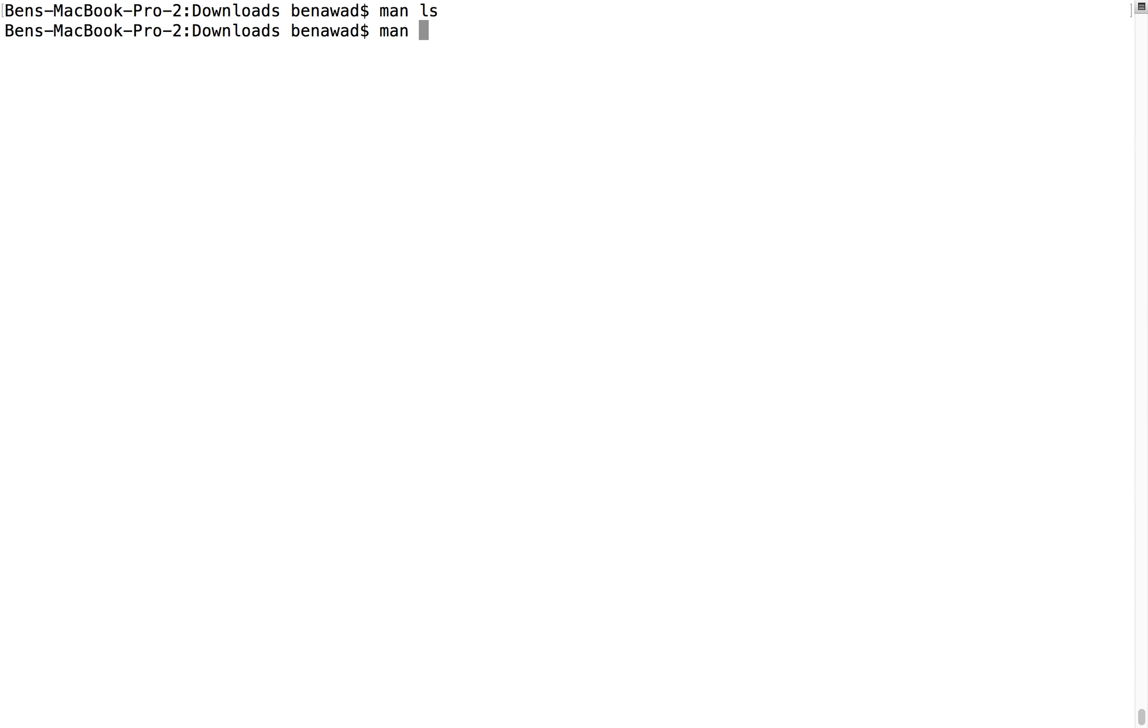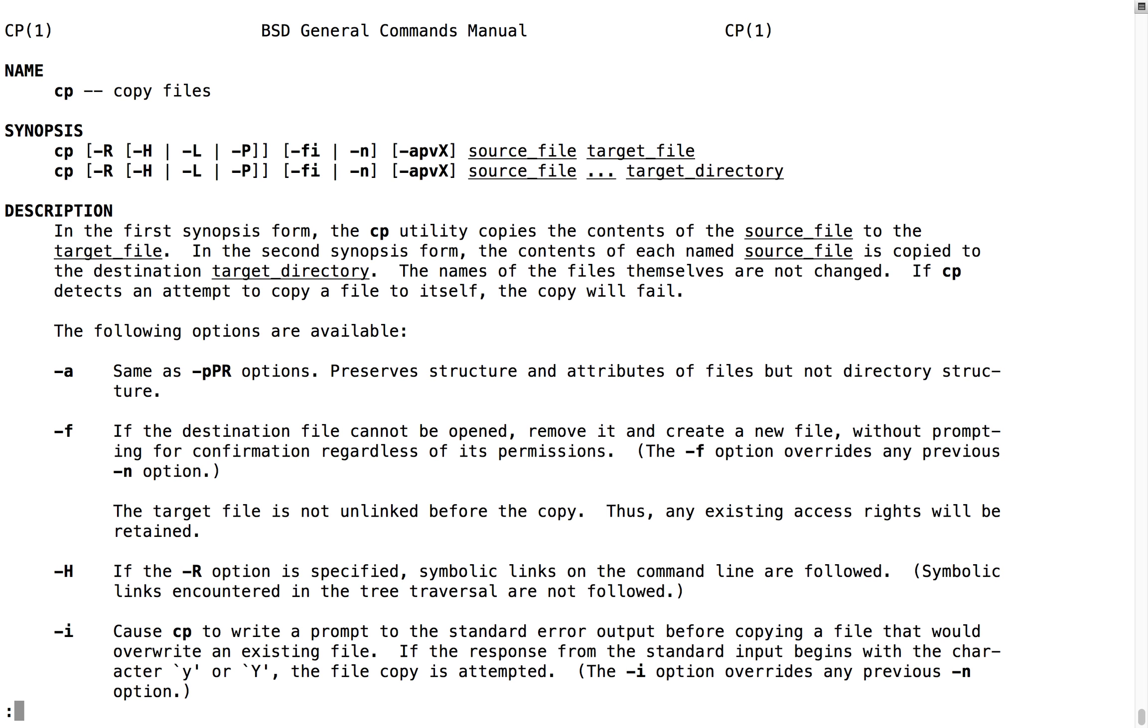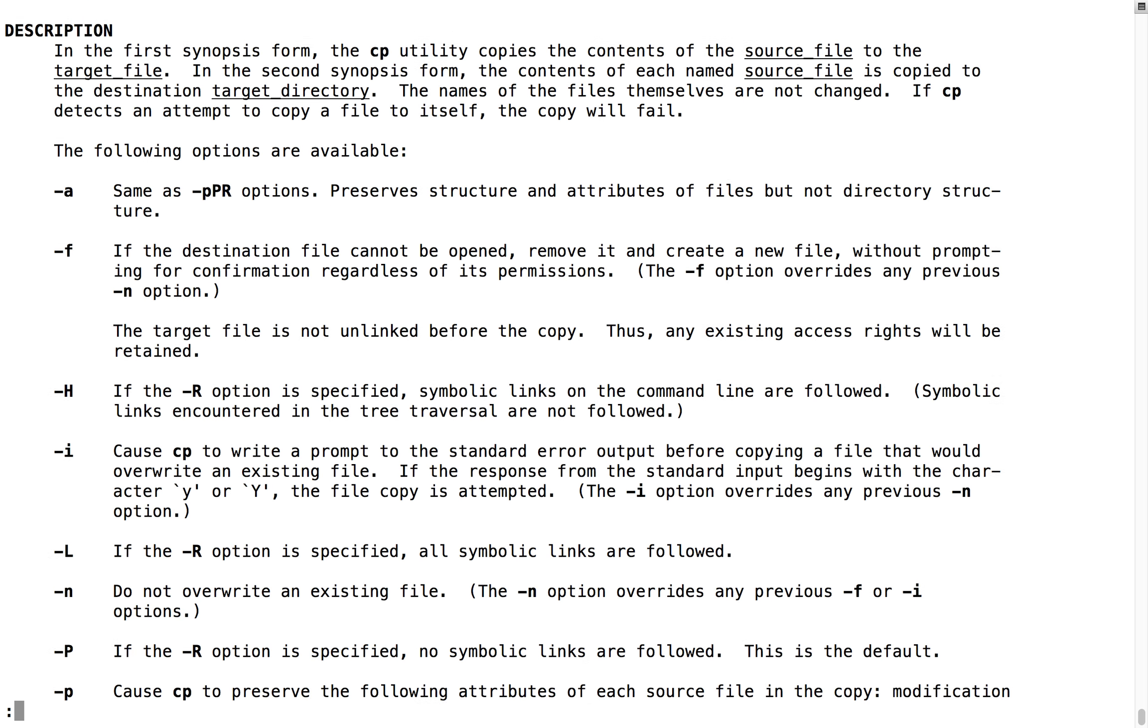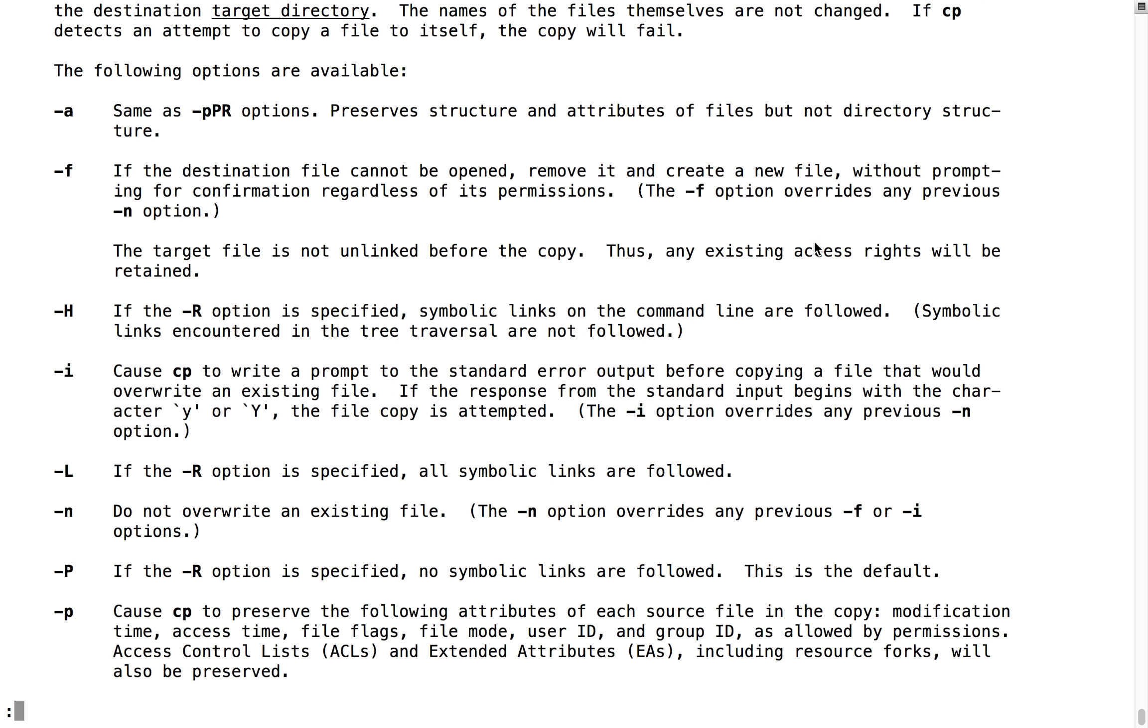So we can look at copy, and you can do this for all the commands. I'm just going to go through. I can look at the different things that we can do. I can do a dash A with copy. You can do a dash F, and it tells you what it does. So that's pretty helpful.